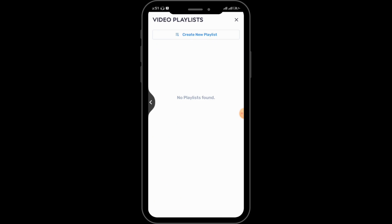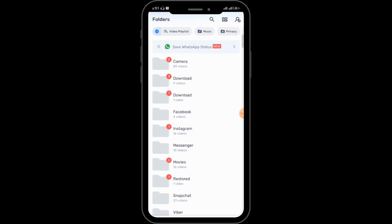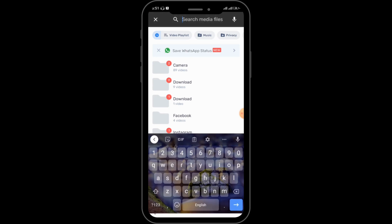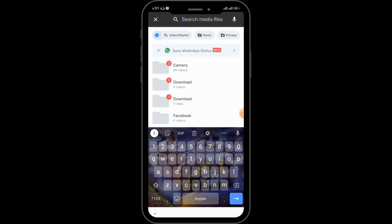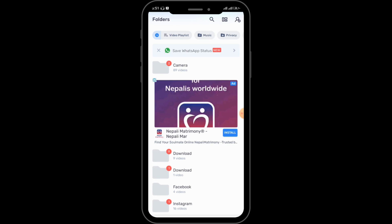Creating a playlist will make it easy for you to find certain videos. If you have many media files and are tired of searching, you can simply tap on the search bar on the right-hand side, and from here you can easily search for and find any media file.